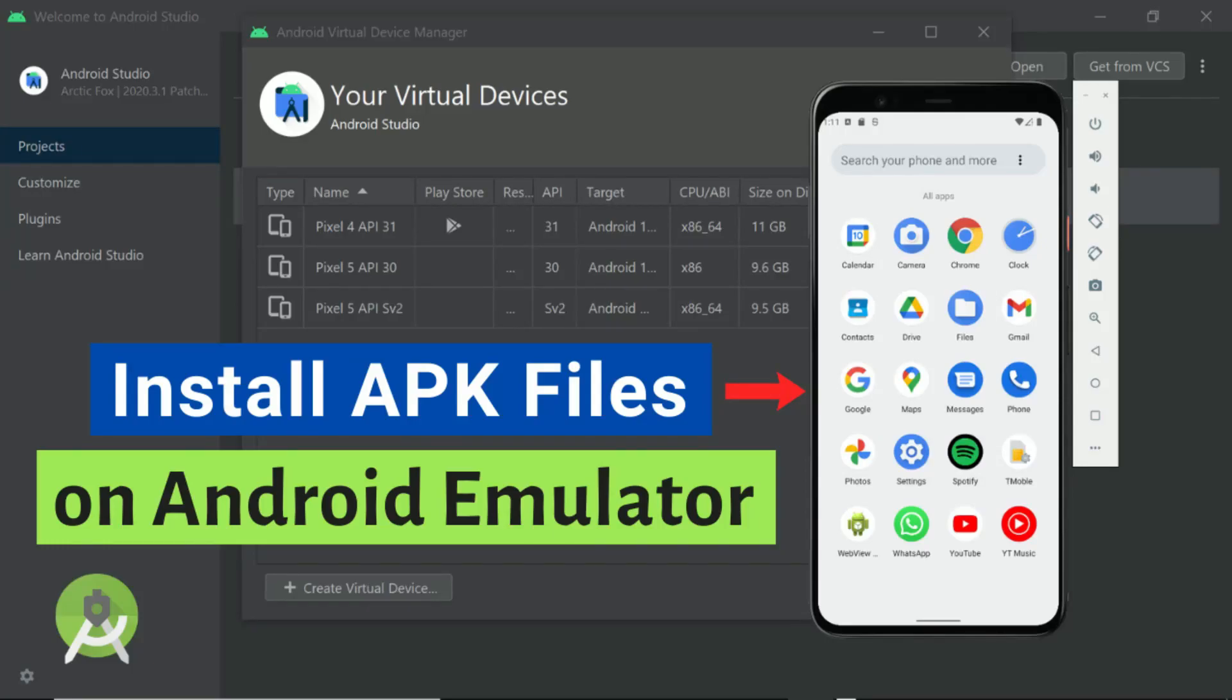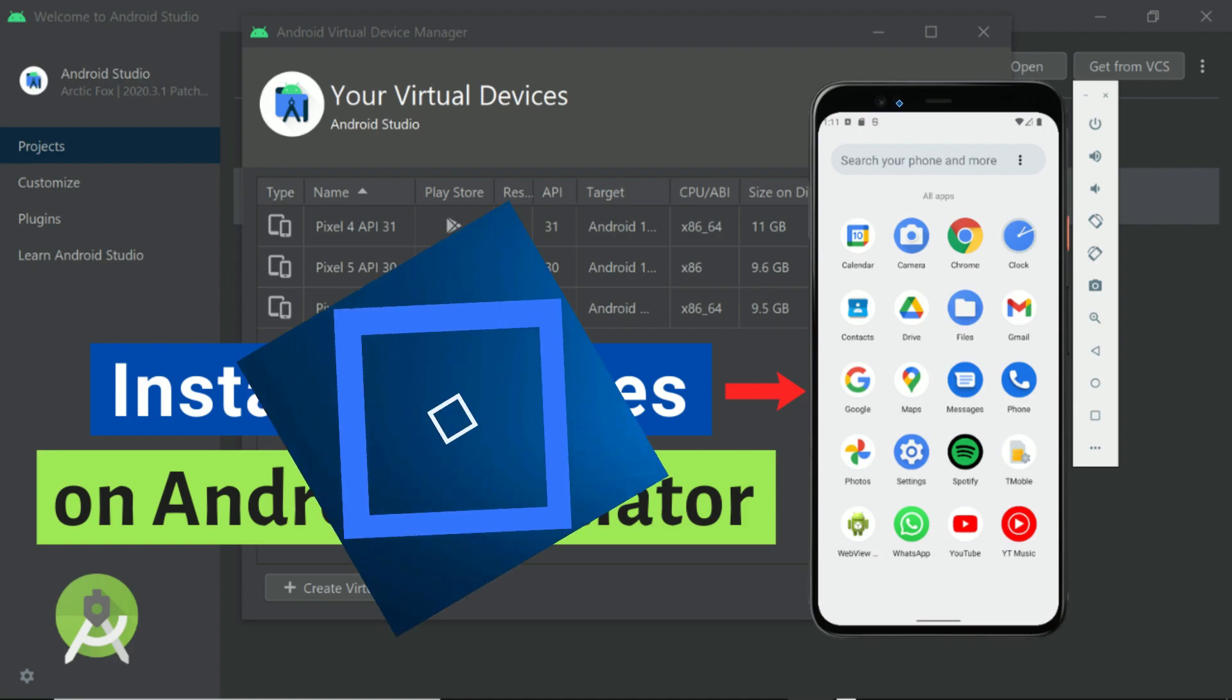Hi guys. Today we are going to see how to install an APK file on Android Studio emulator. I am going to do that using three easy methods. So follow the steps.